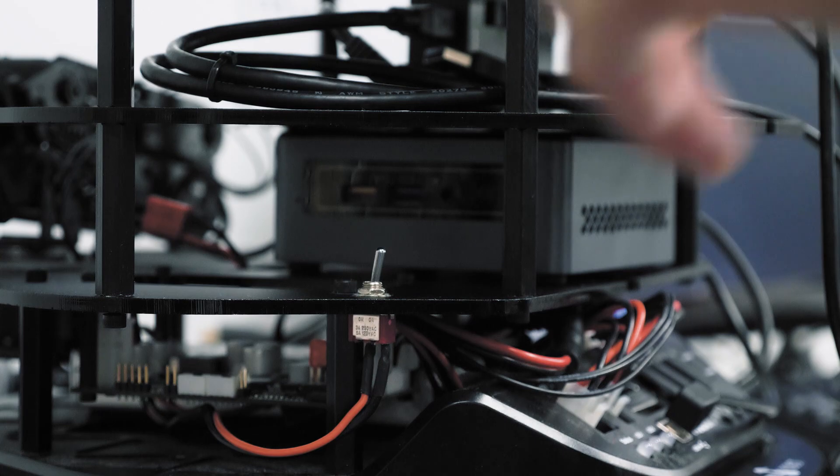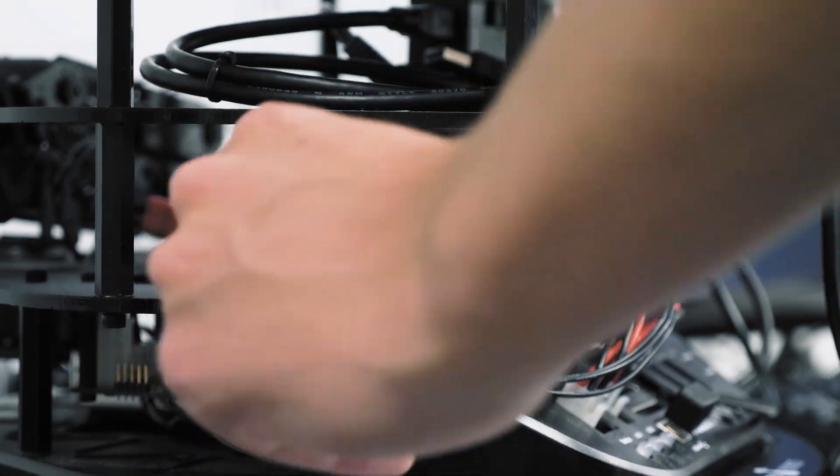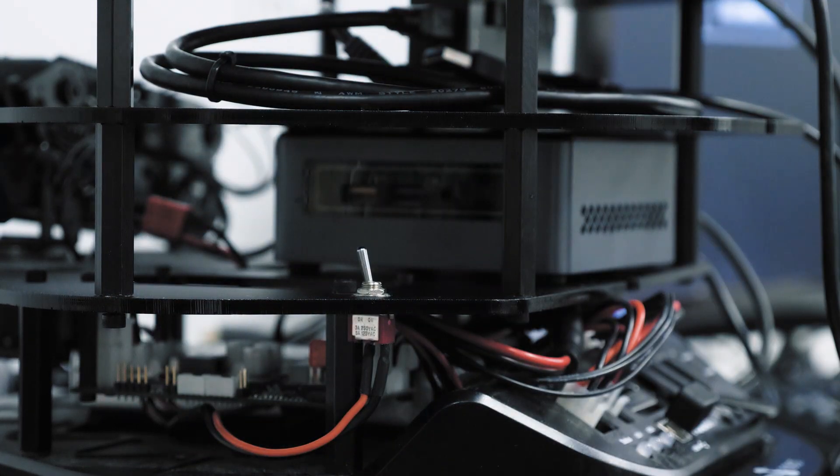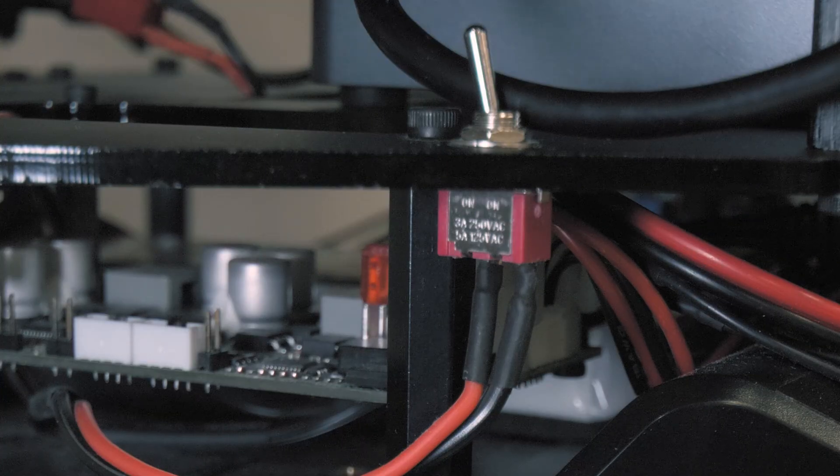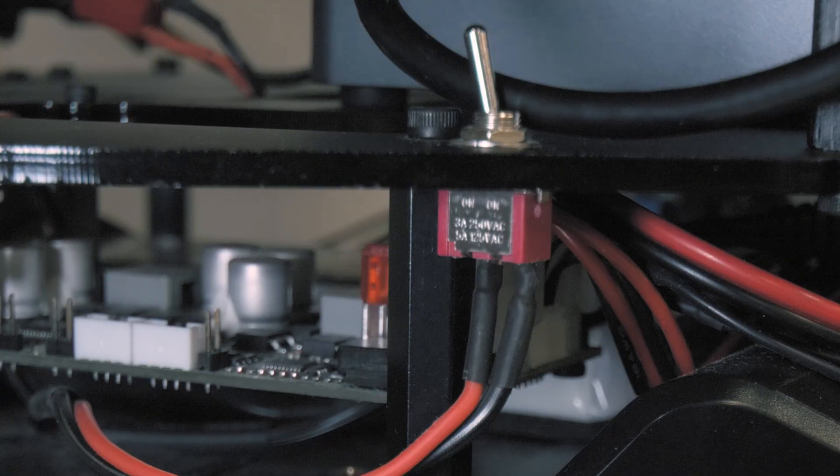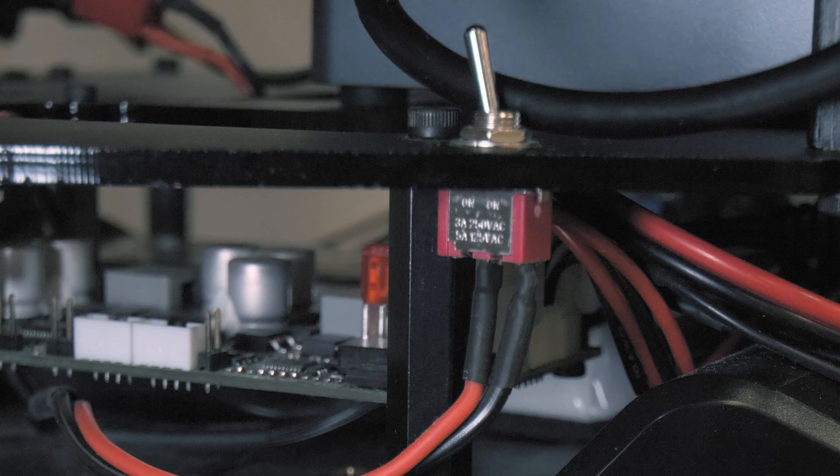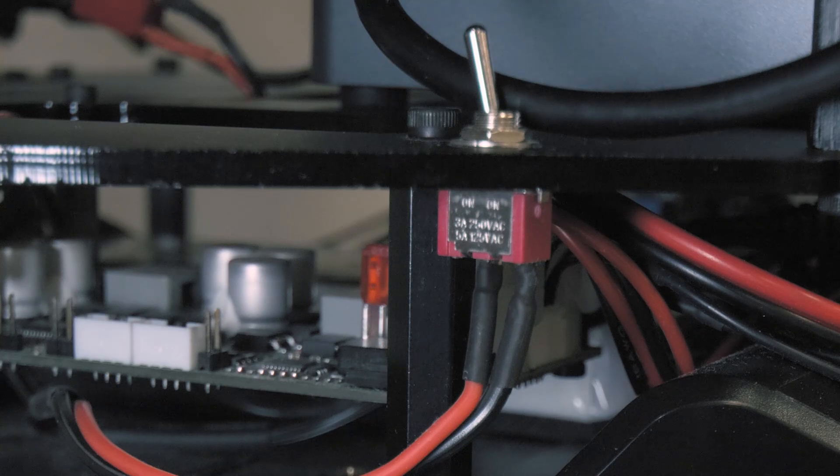Flip the two switches located to the left and right of the NUC. Both switches should be flipped toward the red wire directly beneath them.